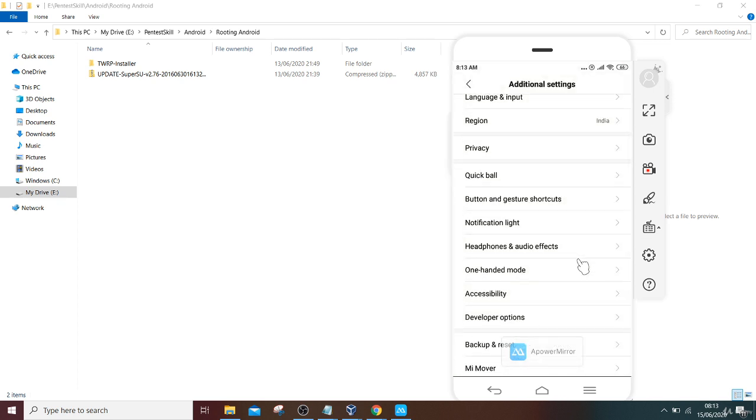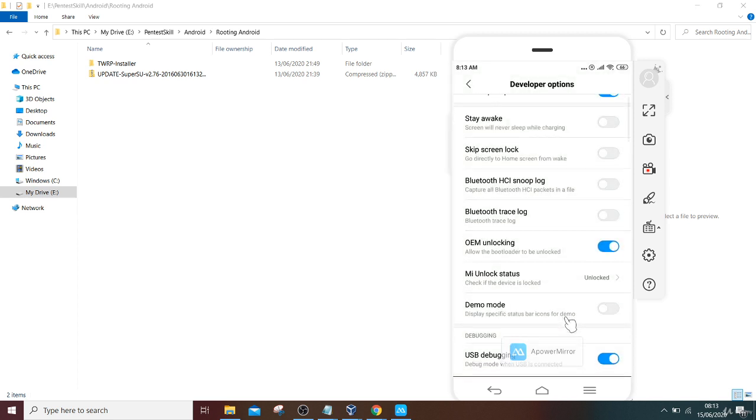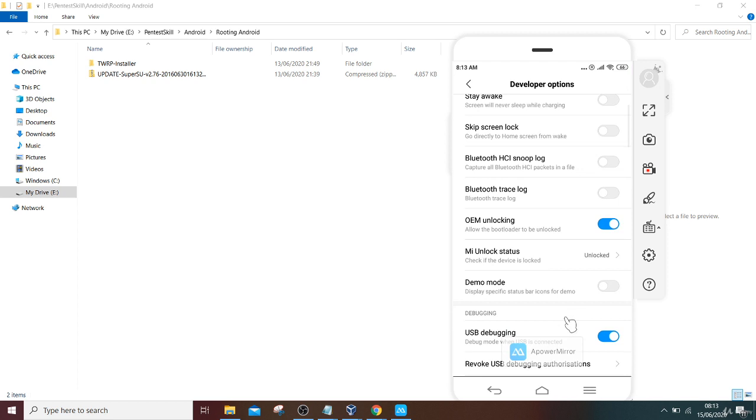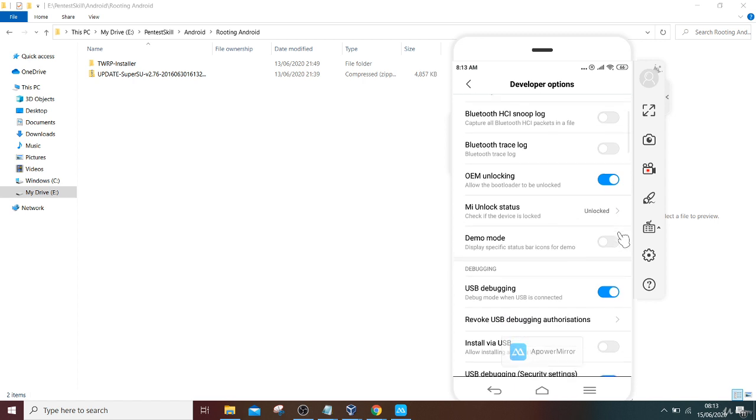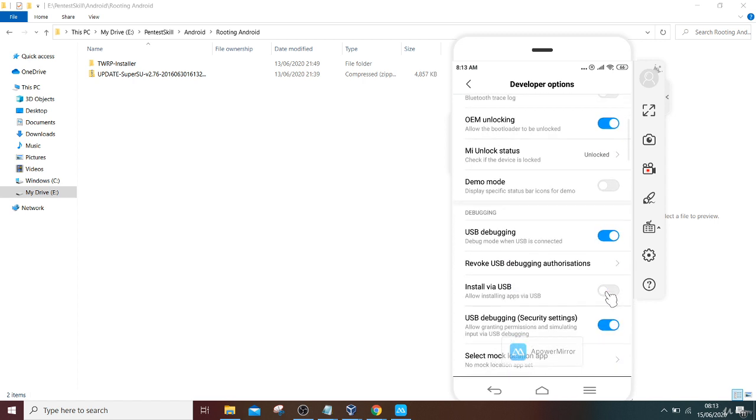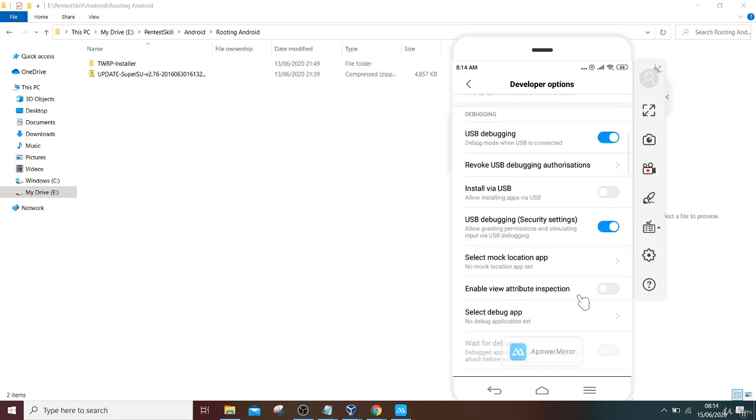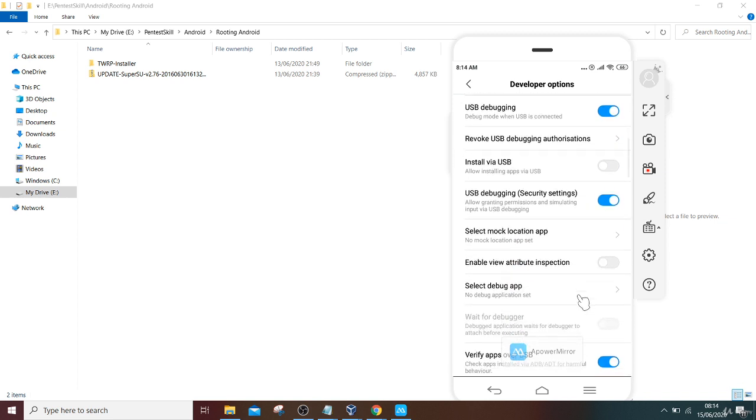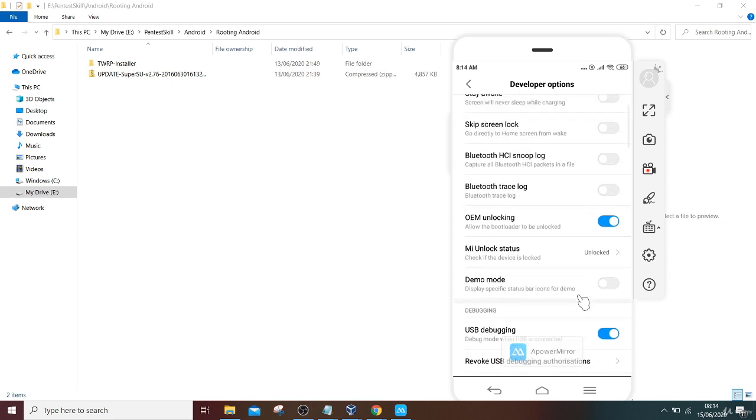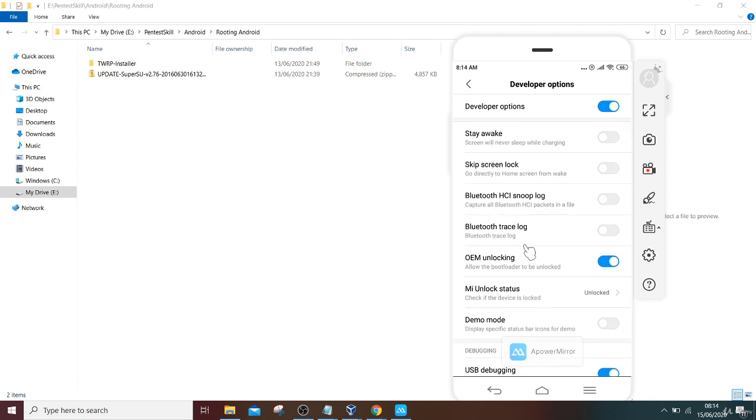Then there will be a developer option coming here. Go to the developer option, then do certain configurations as I say: go for OEM unlocking, enable this OEM unlocking, then enable USB debugging. And after that, you can also enable USB debugging security setting. Once you enable it, then you have to connect your phone.